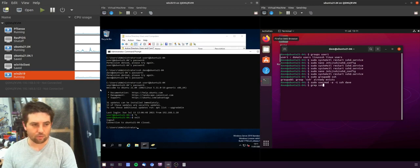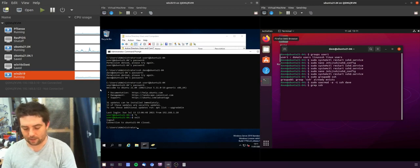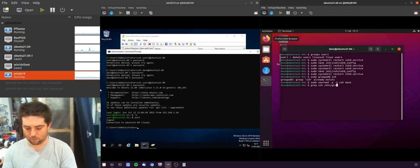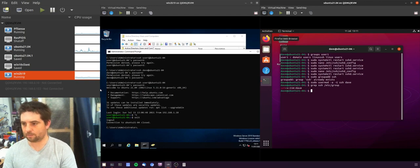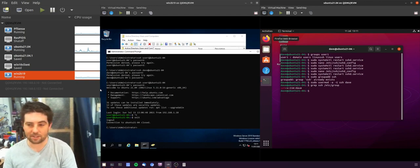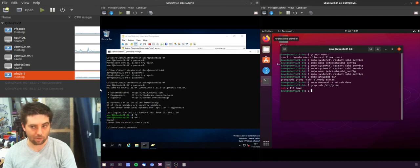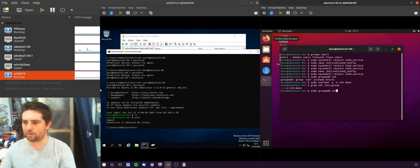And then if you want to double check that that user is in that group, you can do grep and then the name of the group. It will tell you the group exists and that Dave is a member of that group.